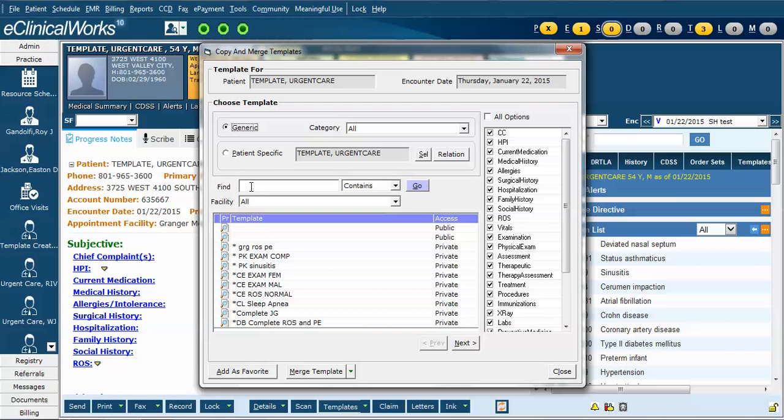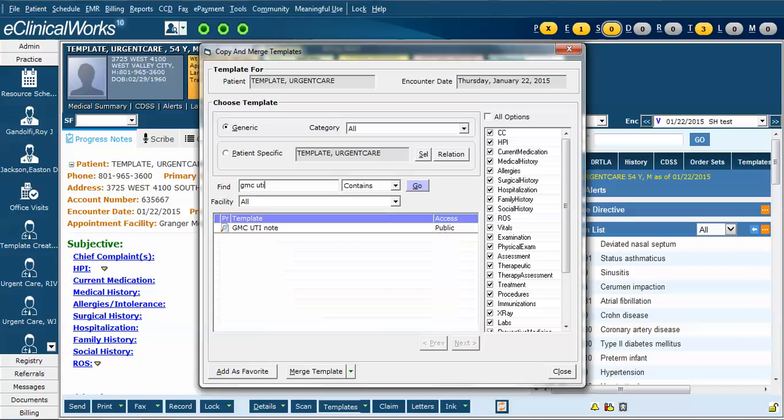In the find box, you can start typing the name. In this case we're going to type GMC, which is the name of most of the public Granger Medical Clinic templates, UTI. I can hit enter or type the go button.